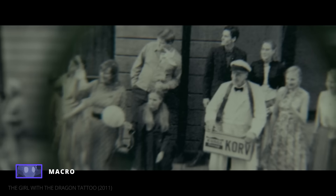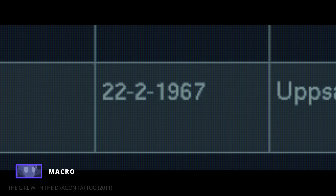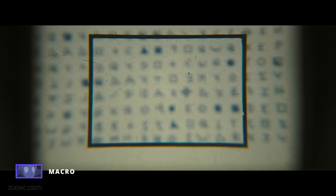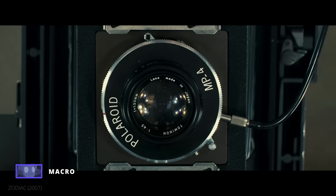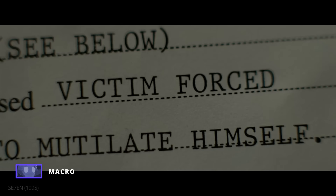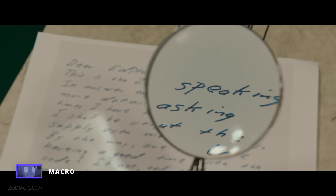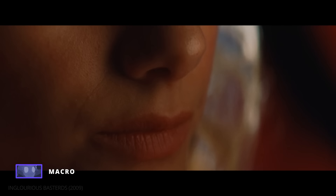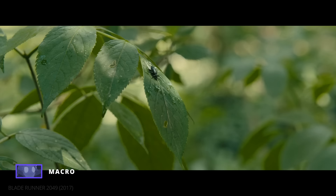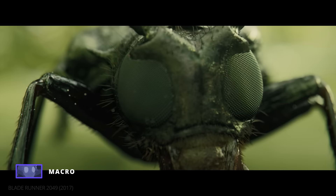The macro lens can often feel like a magnifying glass hovering over important plot details. In Fincher's investigative films like Zodiac and Seven, macro lens shots are used to magnify clues and details that demand our attention and force us to participate in the film's investigation. While we cannot definitively confirm all of these shots were taken with a macro lens, these are the type of extreme close-up shots that macro lenses are perfect for capturing.